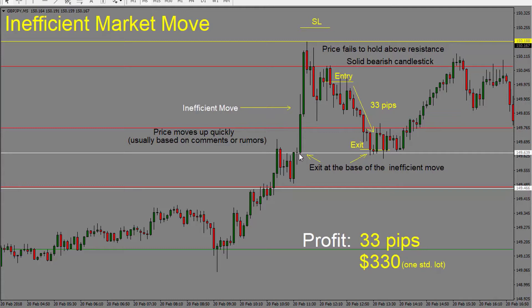To recap: an inefficient market move is when price moves in one direction very, very quickly, usually as the result of a rumor or a comment on the newsfeed. In this case, there were comments around Brexit — specifically around how the EU parliament was preparing to allow the UK access to the European Union market. As a result, the pound jumped up, creating sentiment for price to move up. But the problem is that price moves up really quickly, creating an inefficient move — it's like a vacuum in the market, and then price comes down to fill that vacuum before continuing wherever it wants to go.